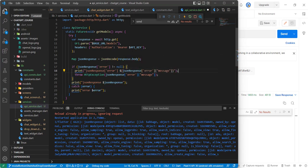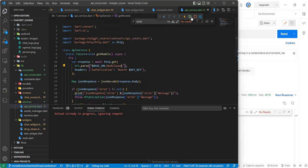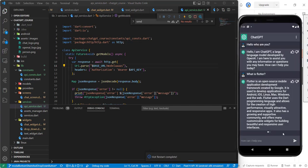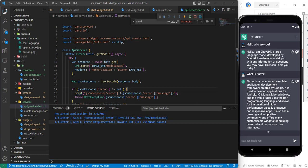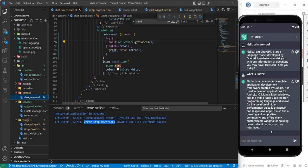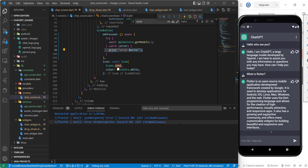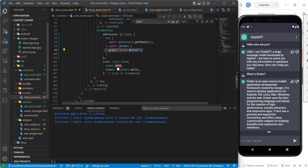Now let's change the URL to an incorrect one, restart the application, and test the error handling. Here it is — it says JSON error and prints the message. It's being printed twice because in our chat screen we're also printing the error. I'll end this tutorial here. In the next tutorial, we'll go deeper and create the model class for our models, so we can save and display the data. See you in the next one.